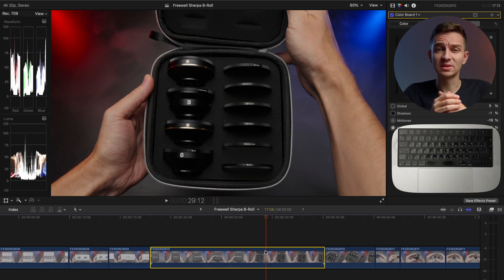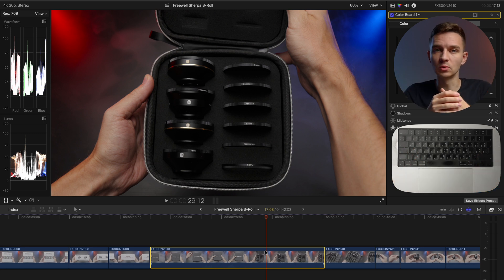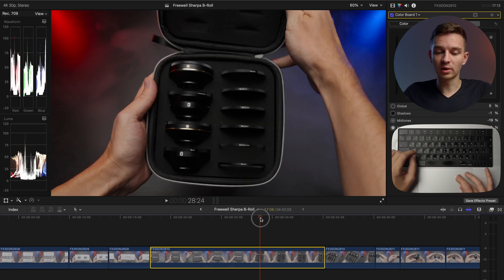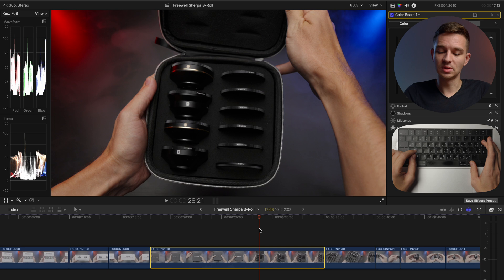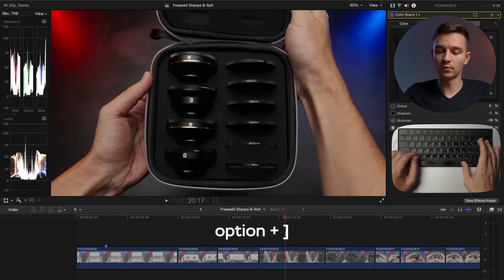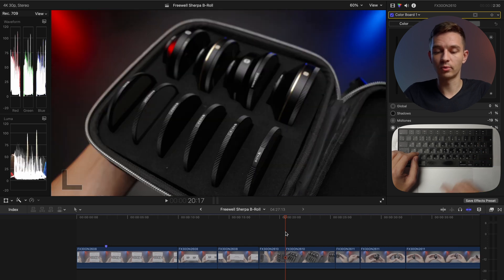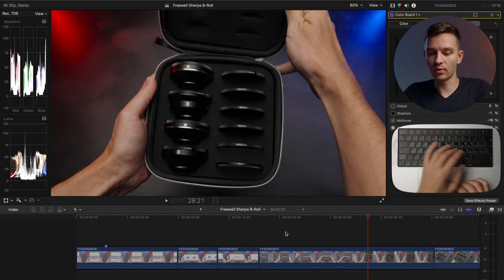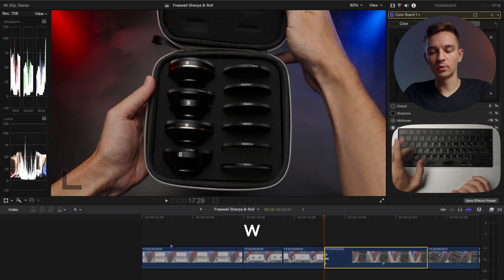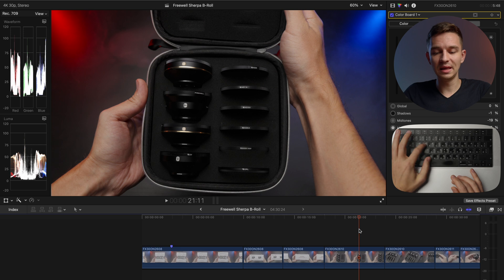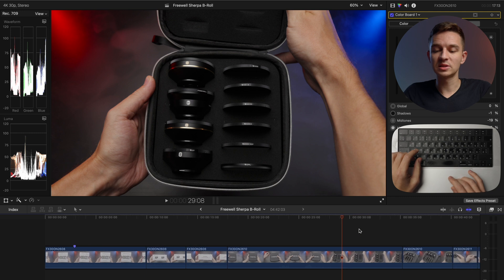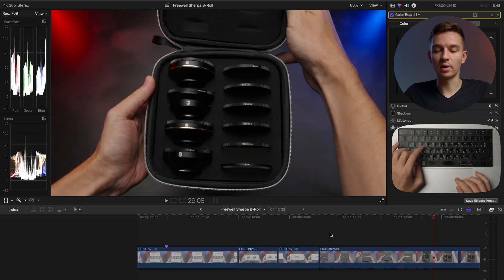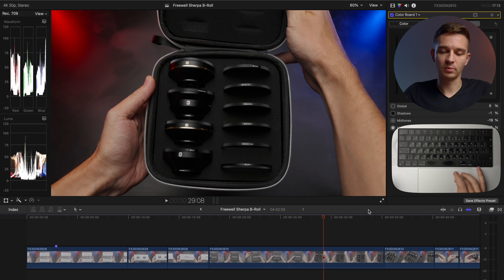It might seem strange, but in Final Cut Pro X the default very useful tools are not made to be used with the left hand. So for instance, if you want to trim your clip from the beginning, you have to use option left bracket or option right bracket to trim it from the other side. So it's not that useful because you don't use your left hand with it. It's irritating and you have to move it around. So I have reassigned those buttons. W trims from the beginning and the E button trims from the end. So I had to customize my keyboard in this way. And it's much more convenient because my hand is just laying right here and I can use W and I can use E to apply those corrections.